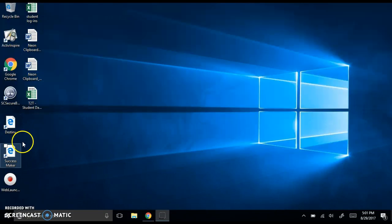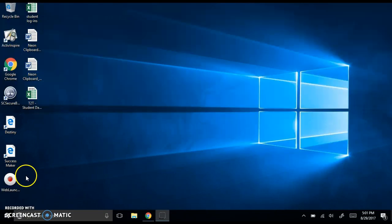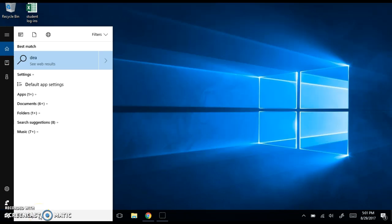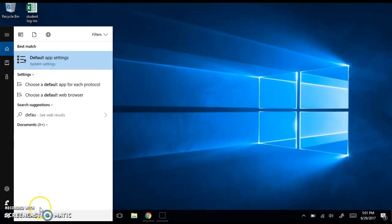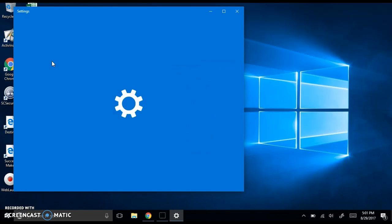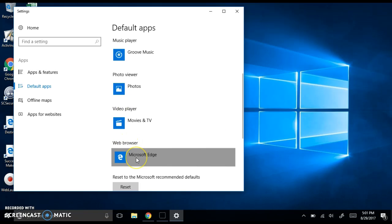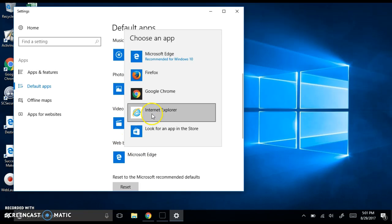Okay, really quick. You have Microsoft Edge icons over here that you want to change to something else. Type in Default App Settings. Click on Default App Settings. Scroll all the way to the bottom where you see Web Browser. Click on Microsoft Edge.